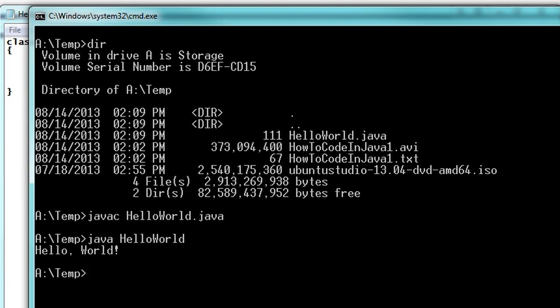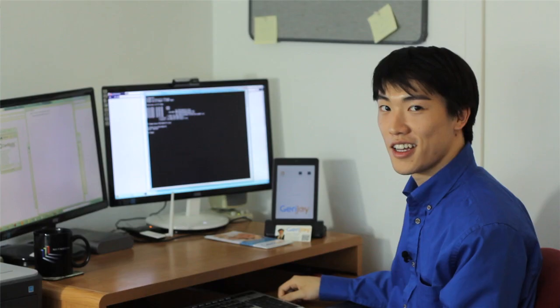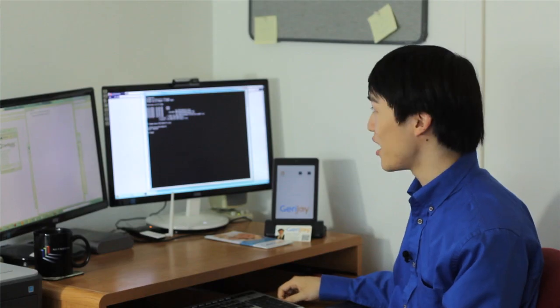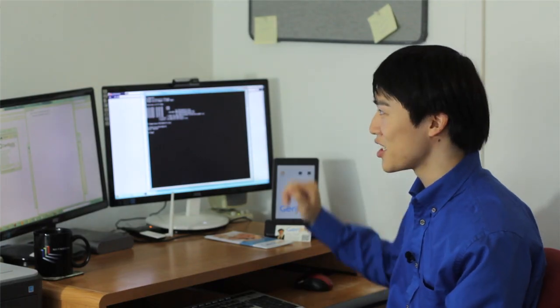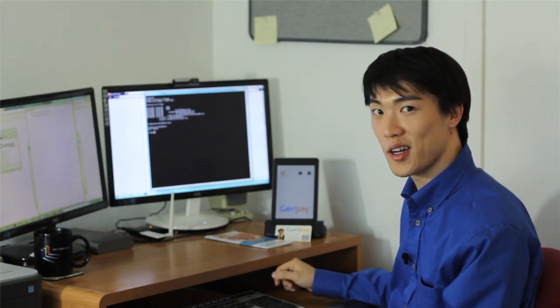Congratulations. You just wrote your first Java program and ran it. And now you can have some fun. You can change it to say anything you want.